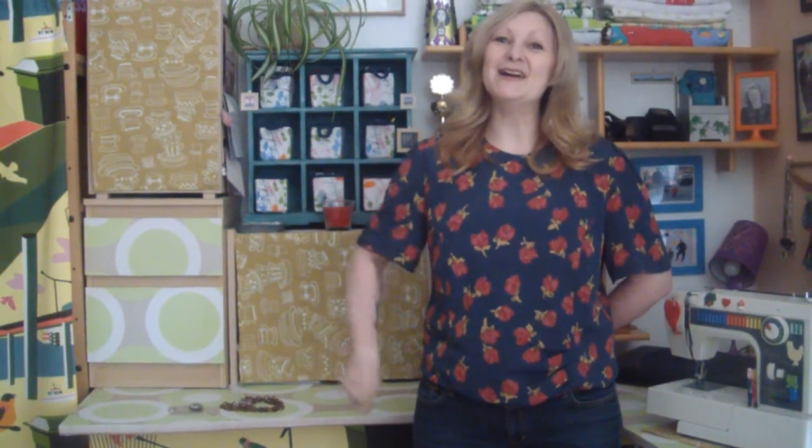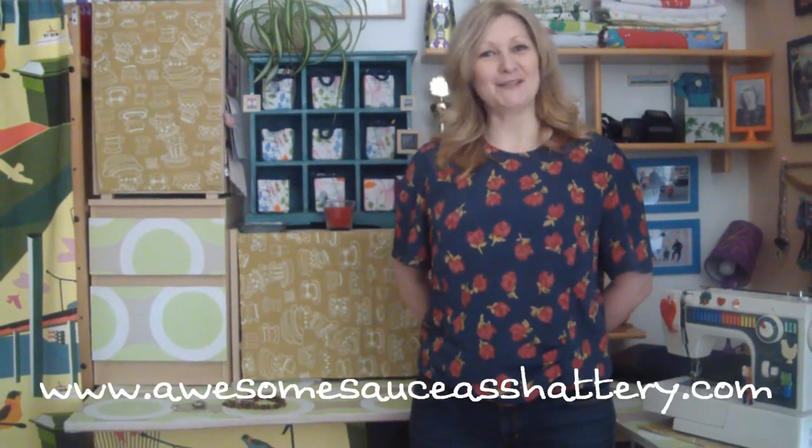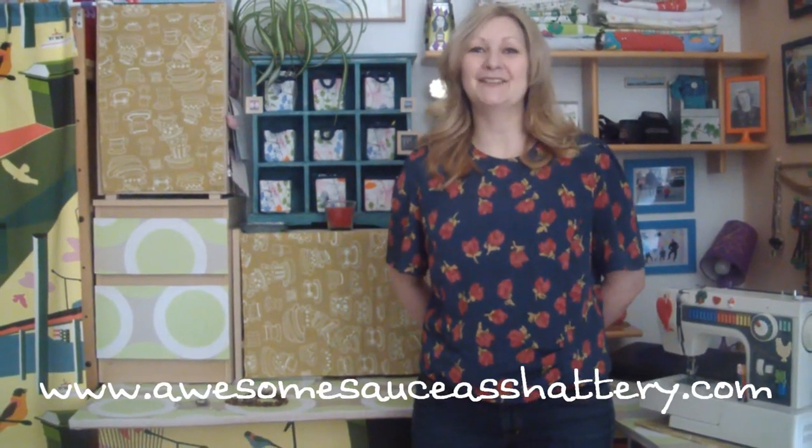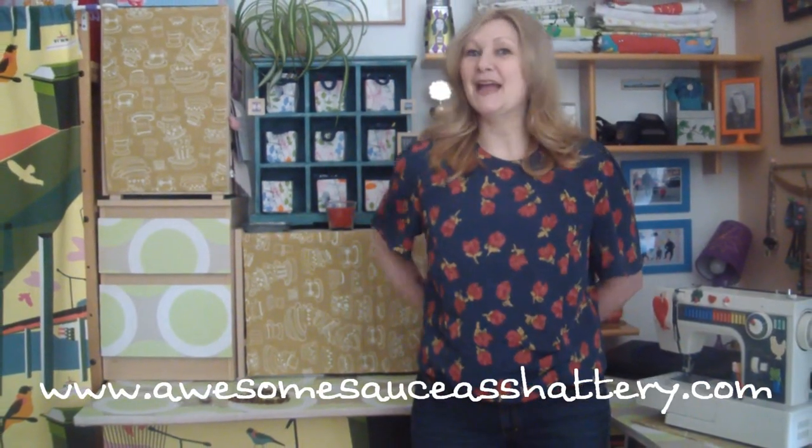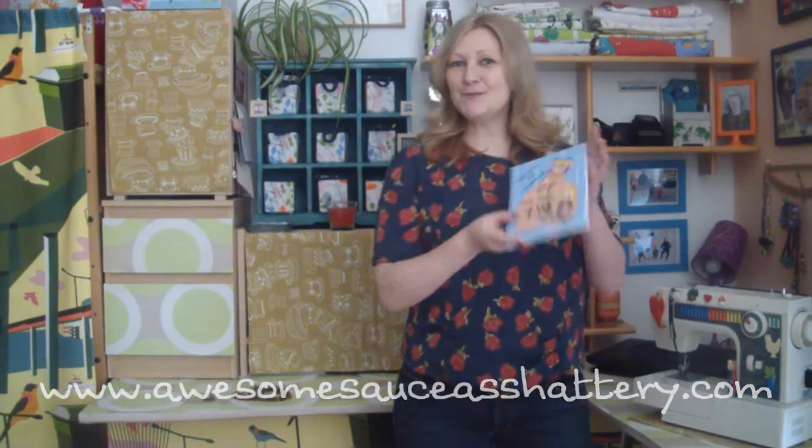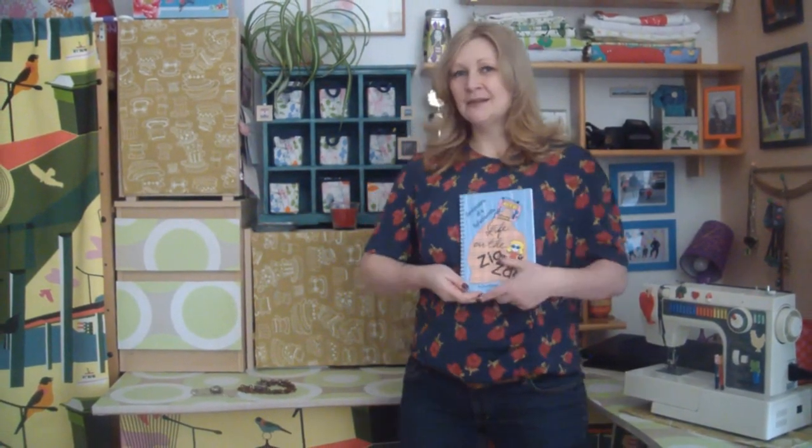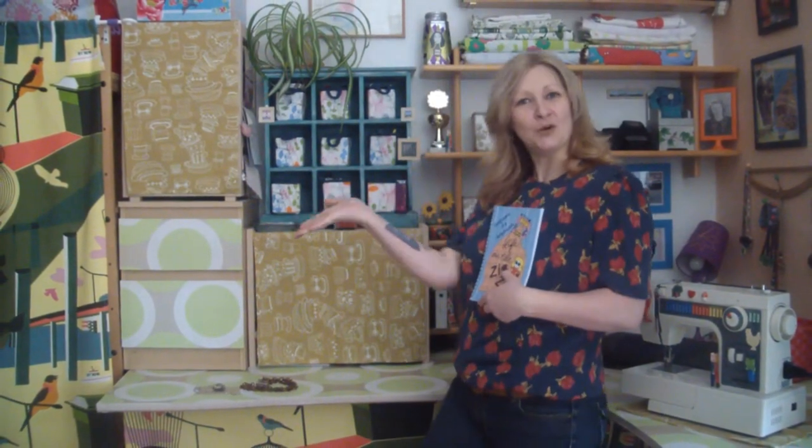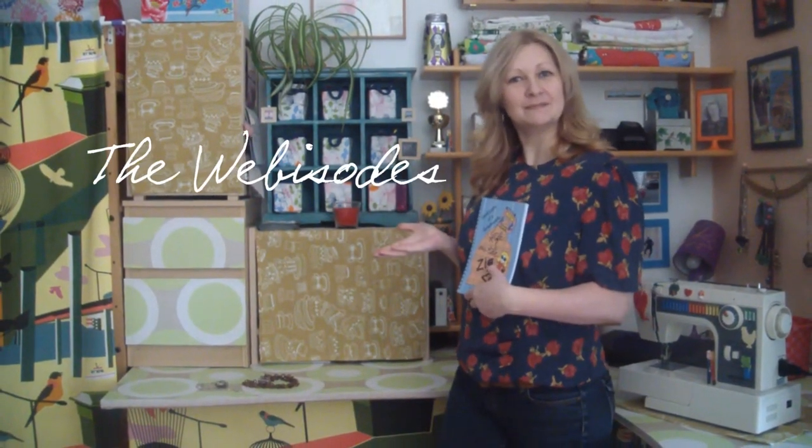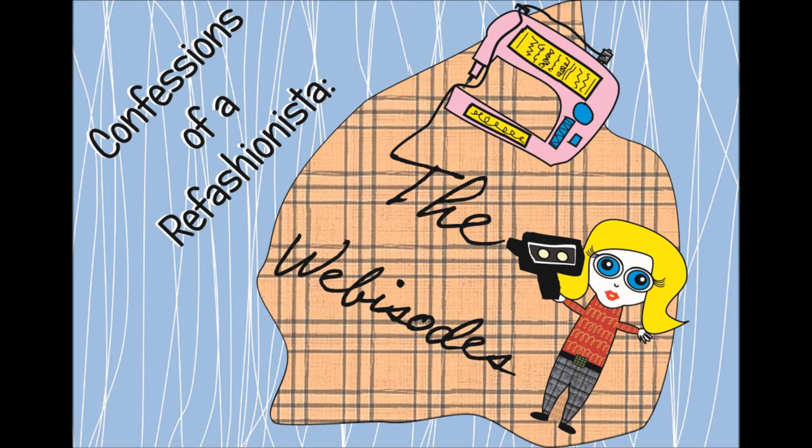Hi there, I'm Sherry from AwesomesauceAsHattery.com and welcome to Confessions of a Refashionista, the webisodes. Every Monday I'll be sharing my adventures in upcycling with step-by-step tutorials featuring everything from accessory and clothing refashions to thrift-alicious home decor.